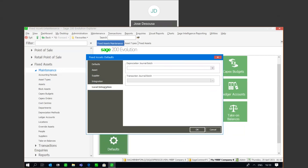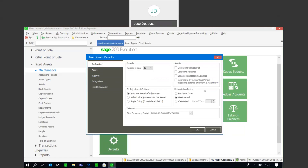There are two options here: a depreciation journal batch and a transaction journal batch. Under defaults, you'll see there's an option that says 'create transaction GL entries.' Normally with an asset register you calculate depreciation on your assets, however there may be instances where you need to perform certain transactions on your assets and post the effects to your general ledger — a typical example would be the selling or scrapping of assets. So I'm going to say yes, I want to create GL entries for those types of transactions.